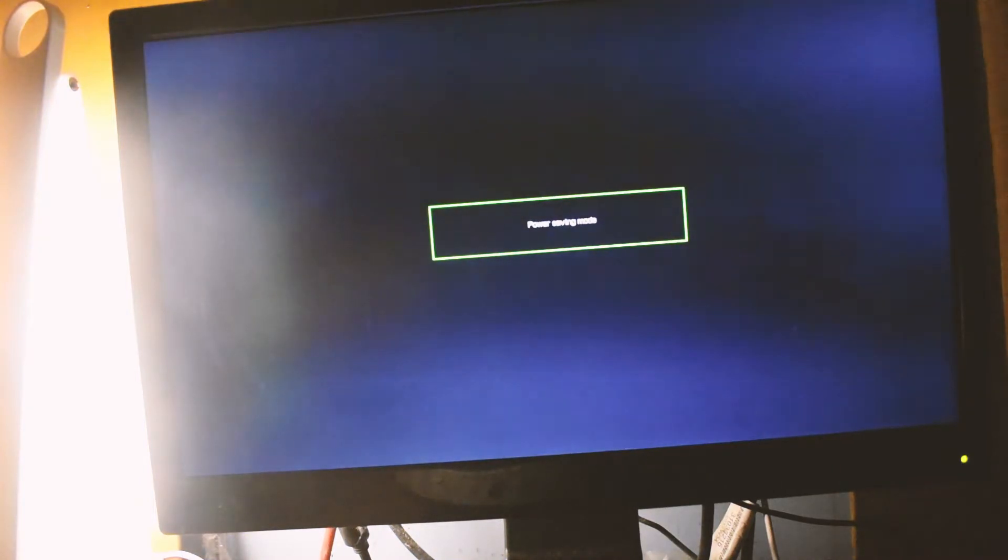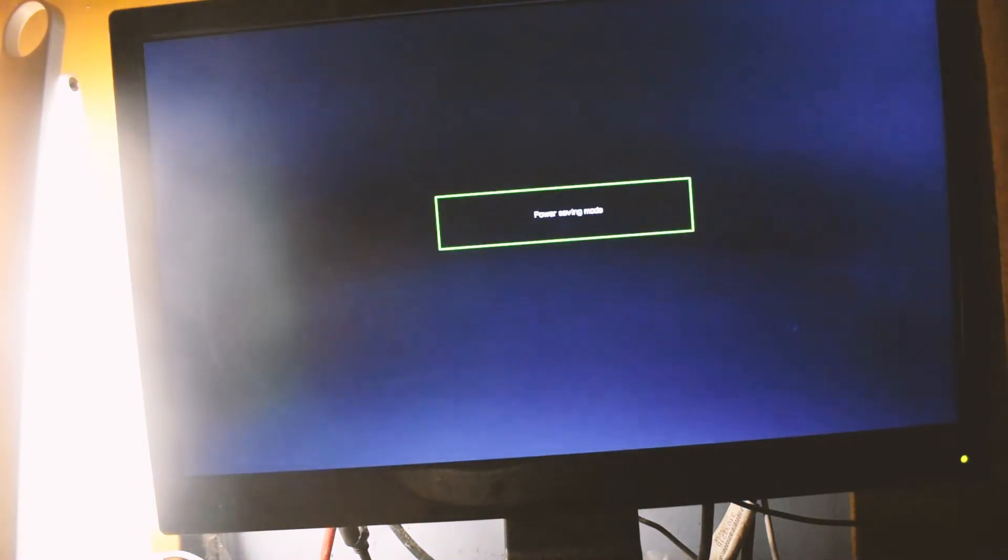press or spam the button which leads you to BIOS. For me it's the Delete button. Also, you can go to Advanced Startup and from there you can just go to your BIOS directly.